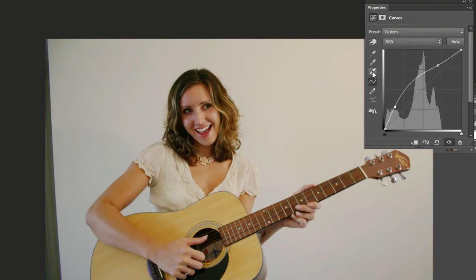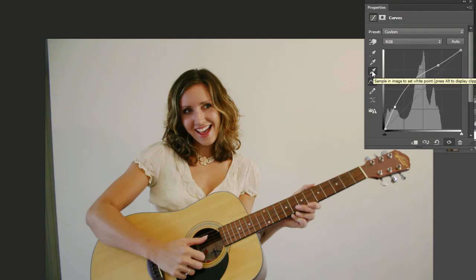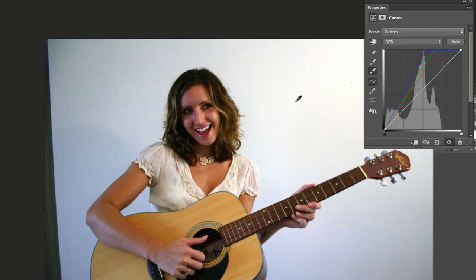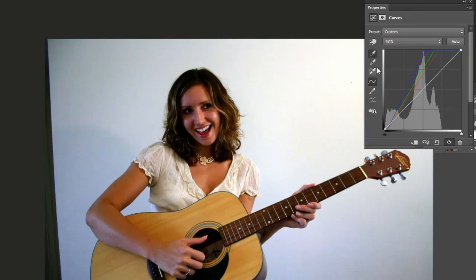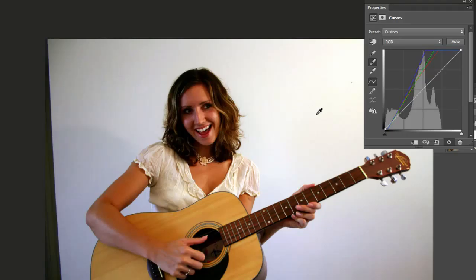Just so you're aware, if you want to set the white point — an area that should be completely white — you can use the Set White Point eyedropper tool. Click on what you think should be white in the background, though it does change the photo a lot. You can also set the black point for completely black areas, and set a midtone point if you can find a gray area, but that doesn't really improve it that much.